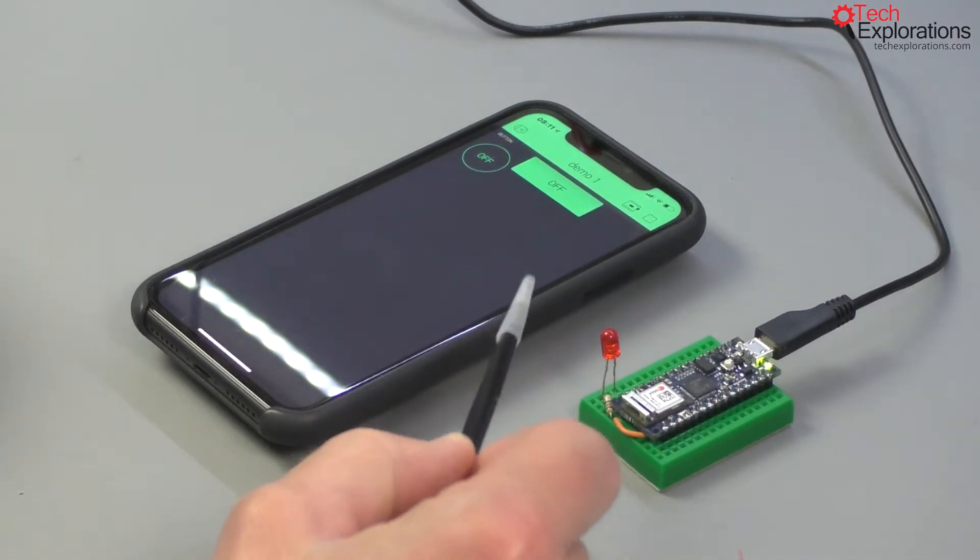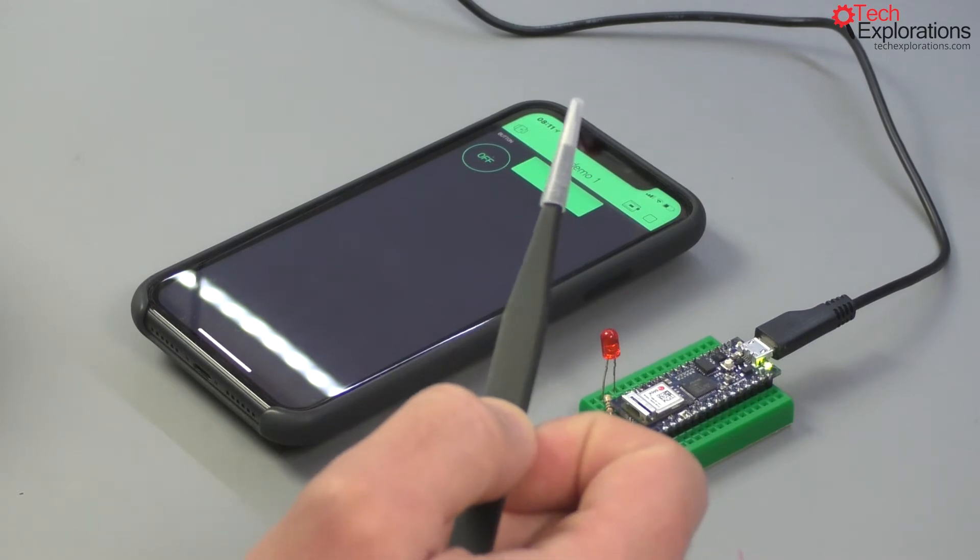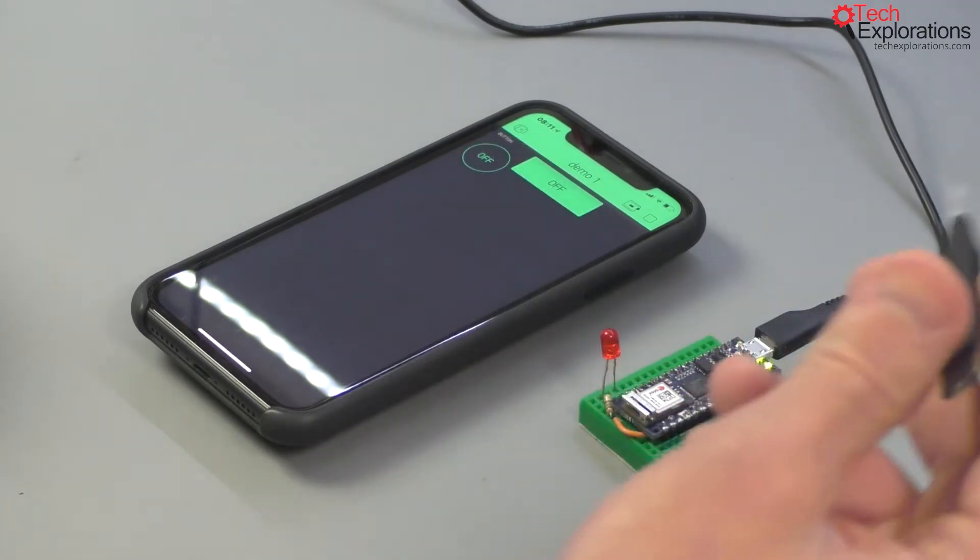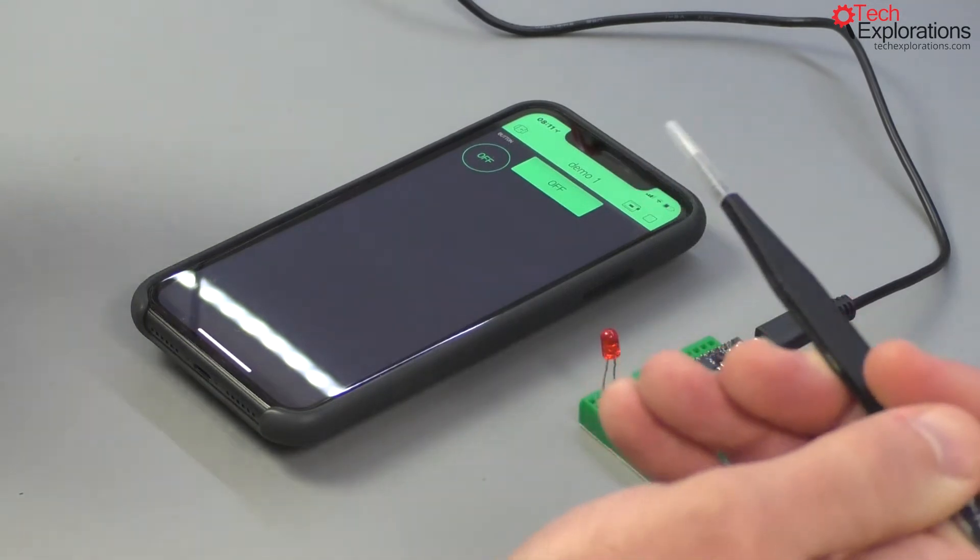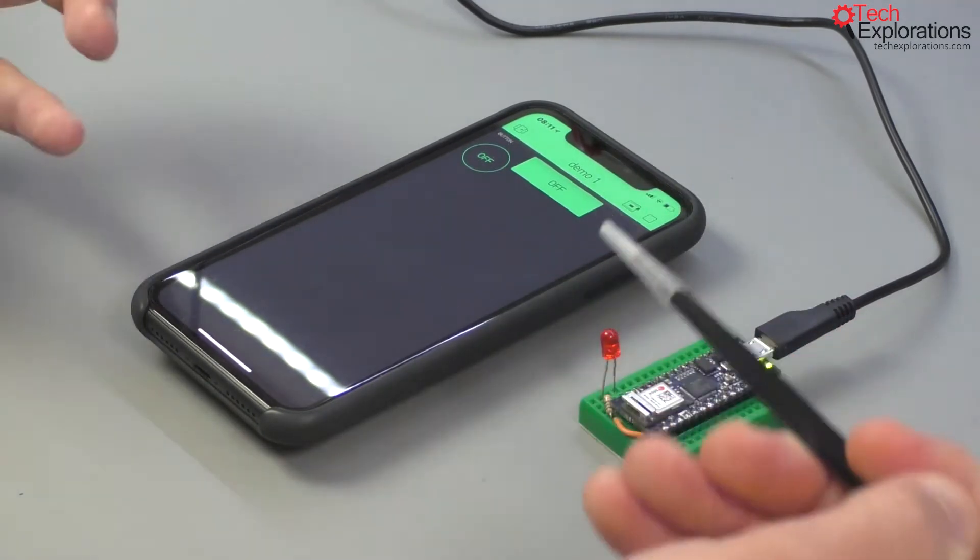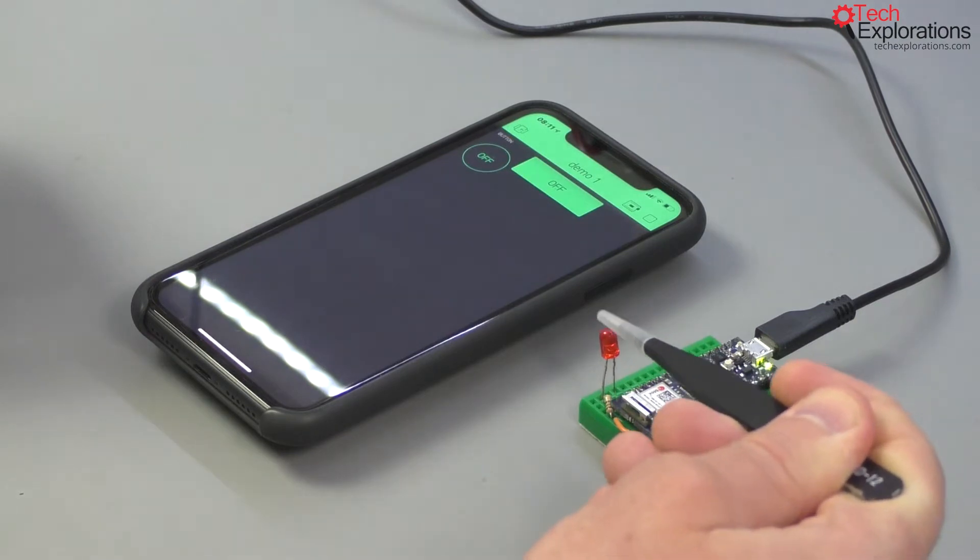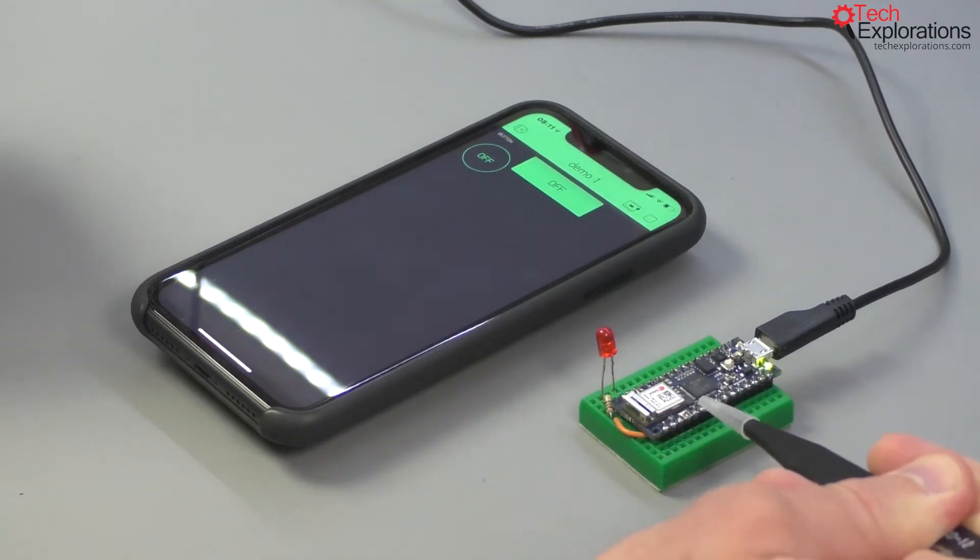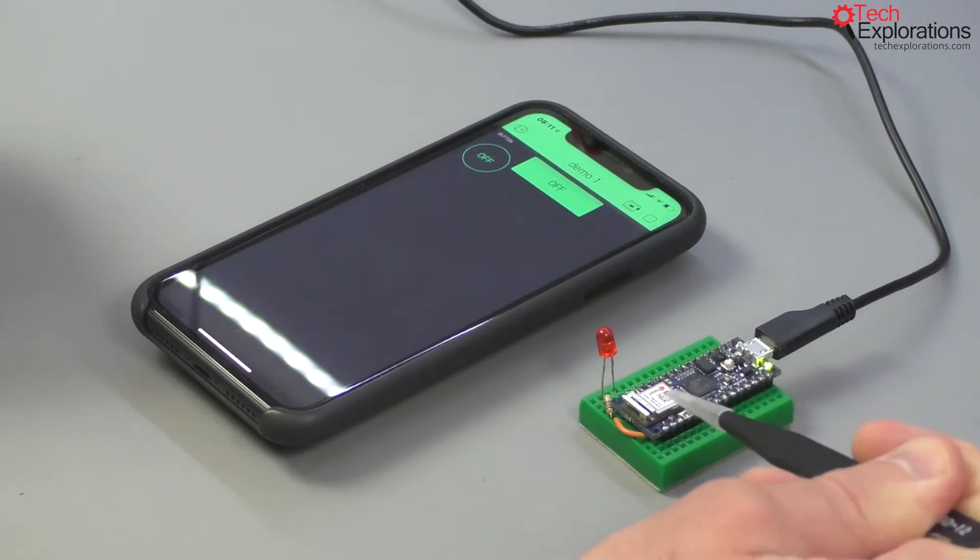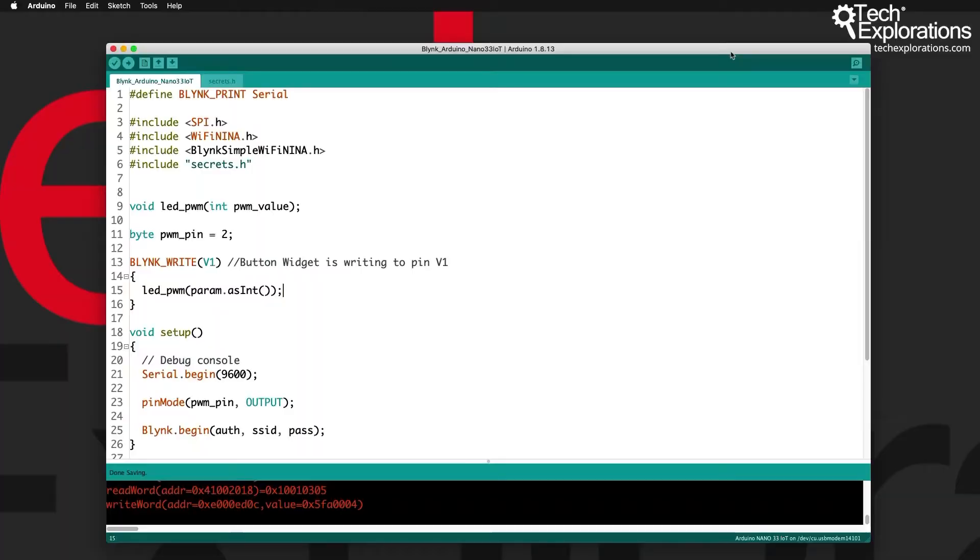What we'll do is use a virtual pin in Blink to send a PWM value to the LED connected to digital pin 2 on the Arduino Nano, which is PWM capable. First of all, I just wanted to quickly show you some documentation that you'll find useful for reference.